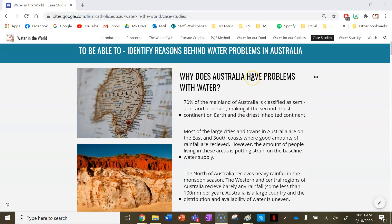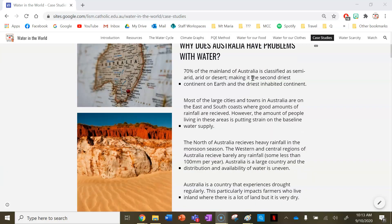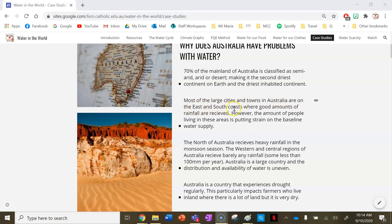So why does Australia have problems with water? 70% of the mainland of Australia is classified as semi-arid, arid or desert, making it the second driest continent on earth after Antarctica and the driest inhabited continent. Most of the large cities and towns in Australia are on the east or south coast where good amounts of rainfall are received.